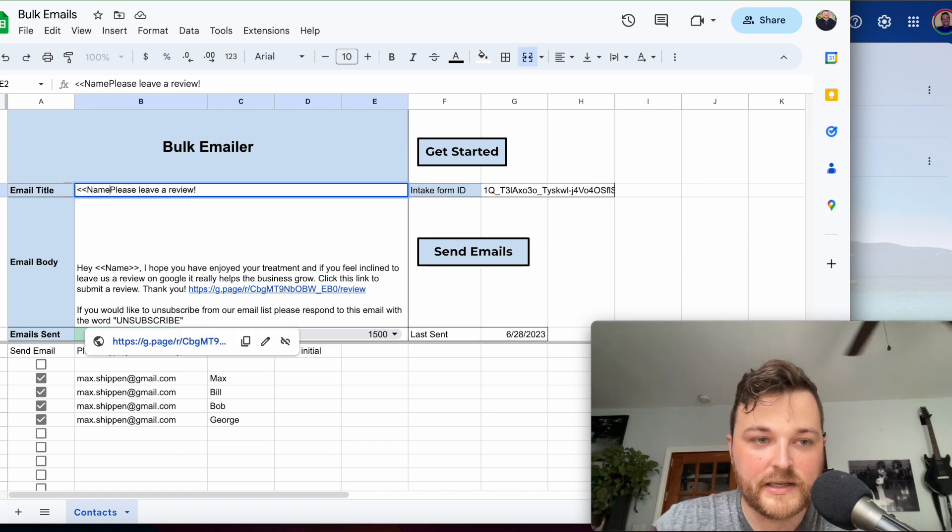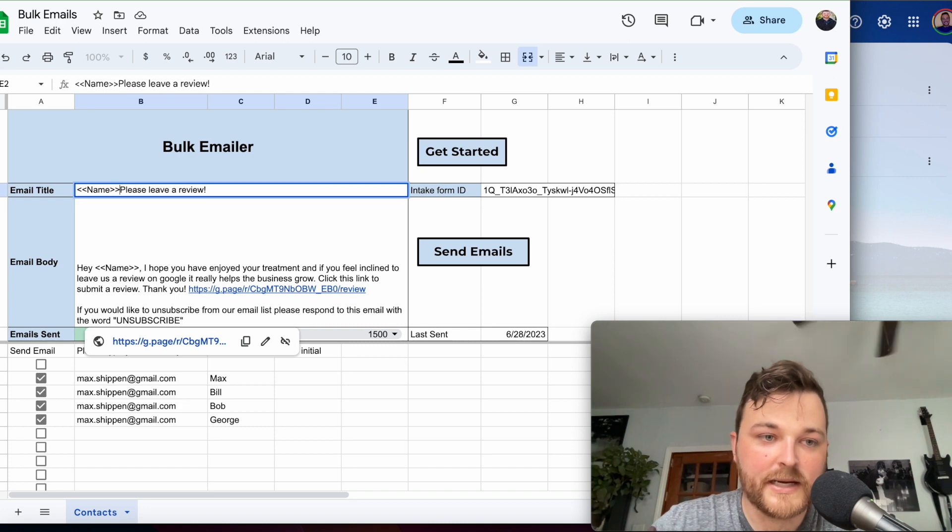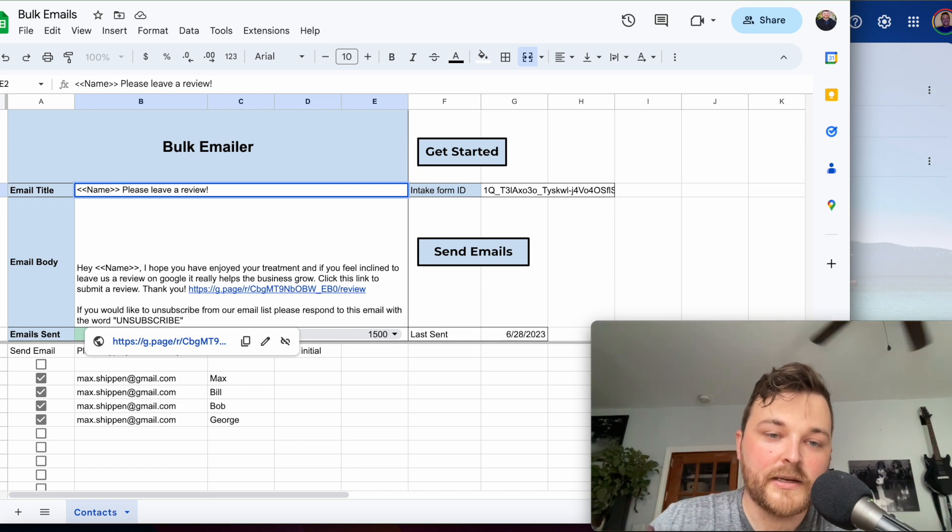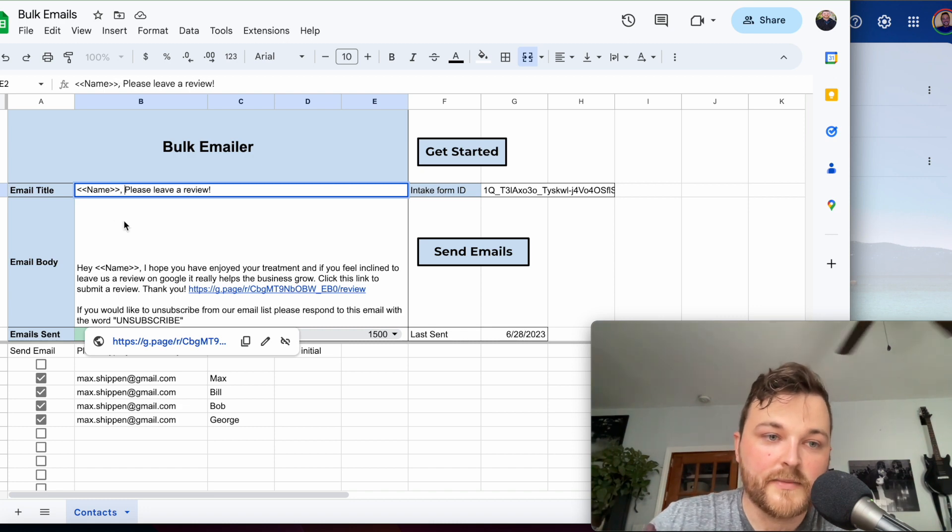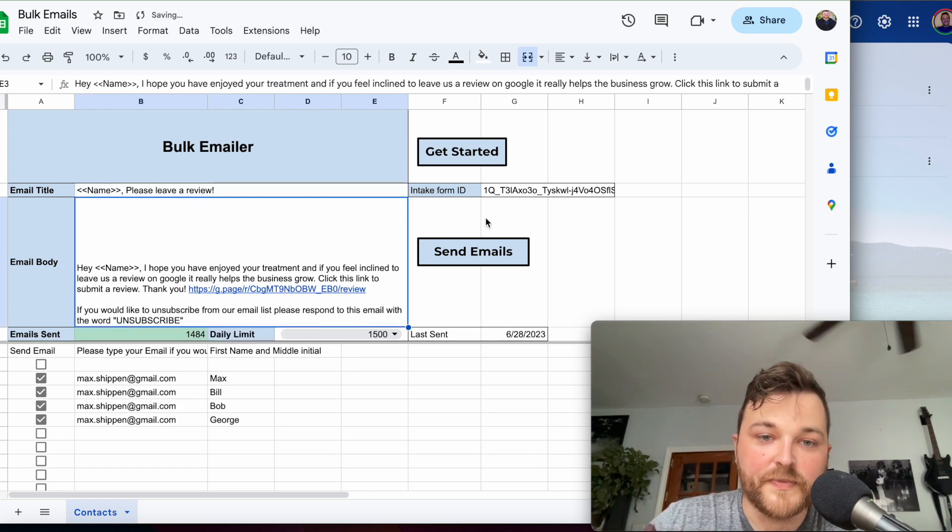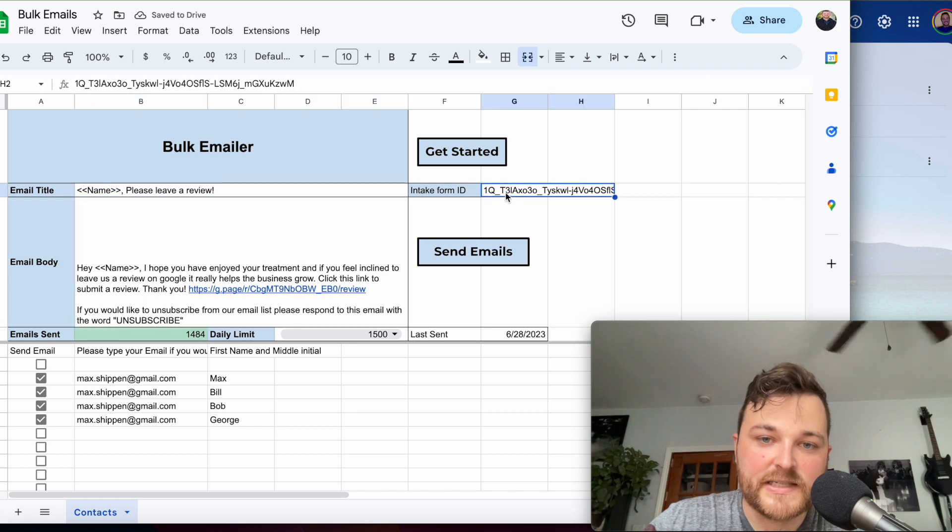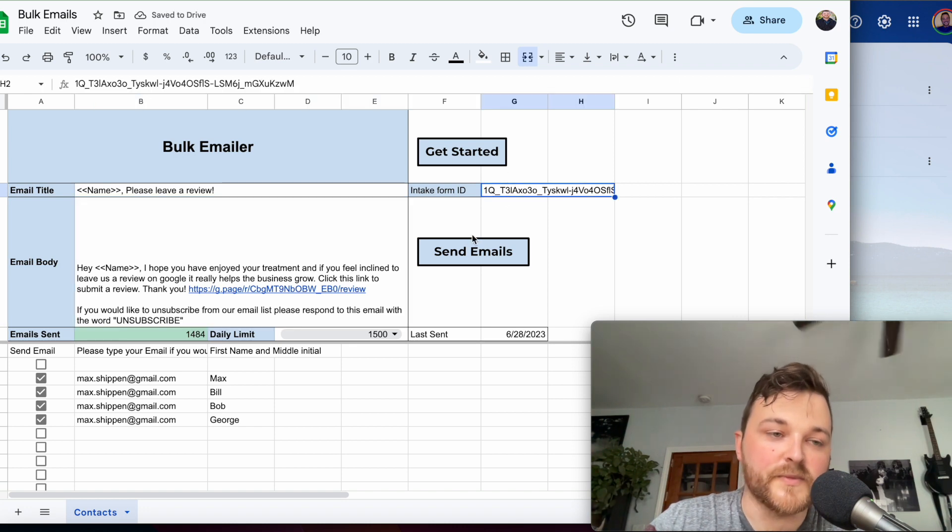If you want to personalize it, you can write brackets name brackets comma to make it more personal. This also links up to your intake form.